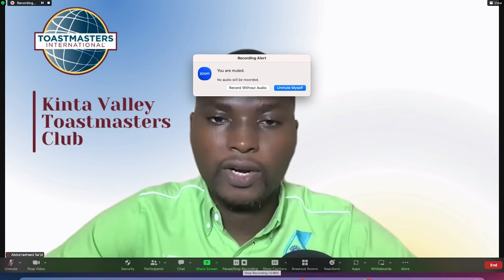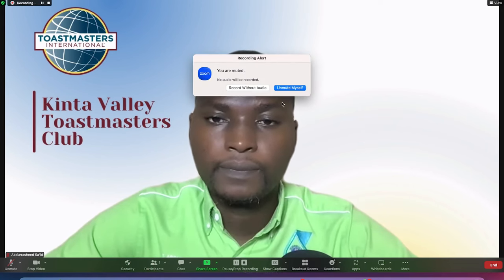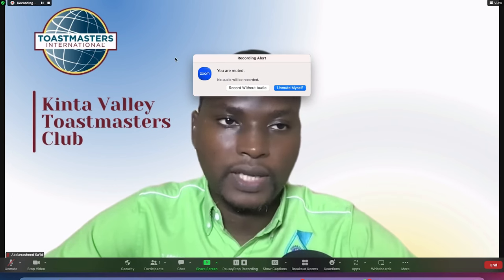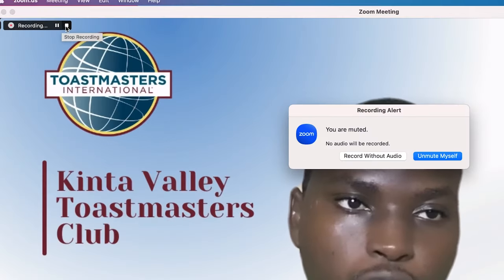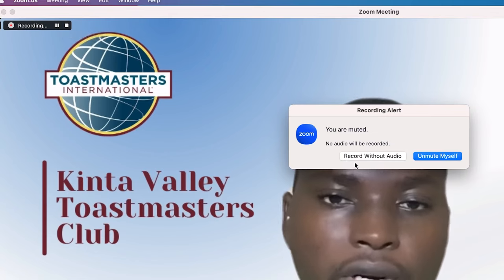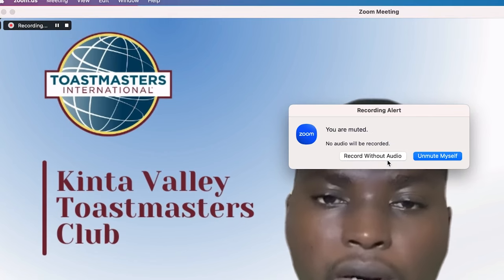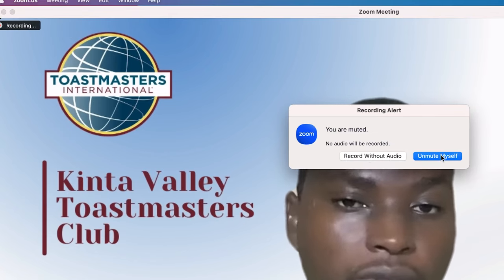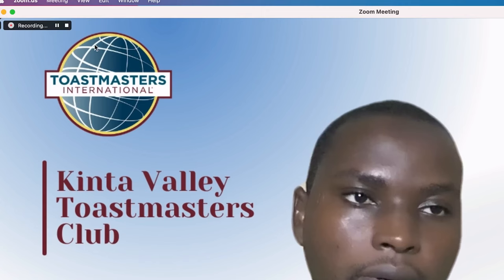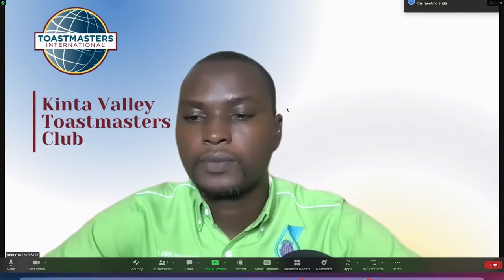You can record the meeting in progress. You have the option to stop or pause the recording, or record without audio. Once you stop recording, it goes to the location you specified earlier.